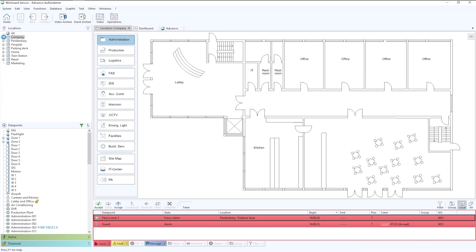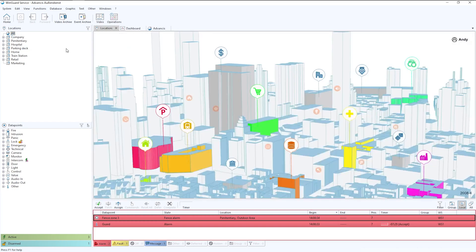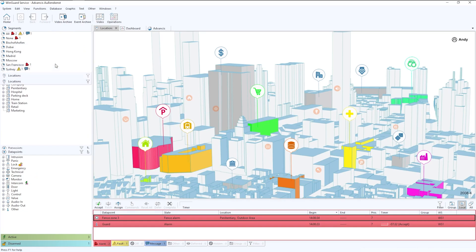If we go back to the top, again coming back a little bit to locations for a second. What we can also have if there is a requirement, for example within a worldwide project, is we have data segmentation.